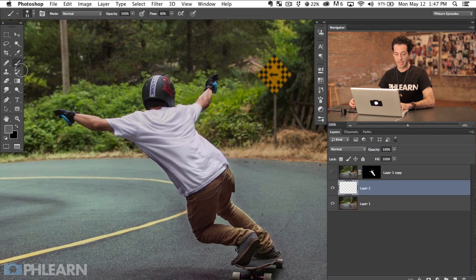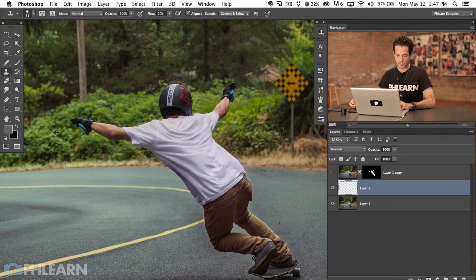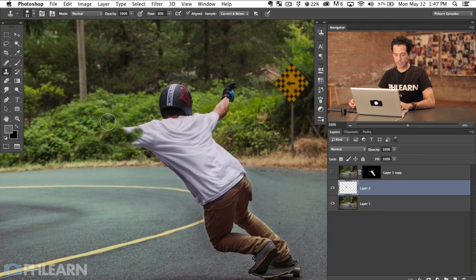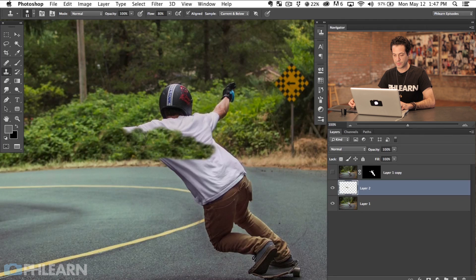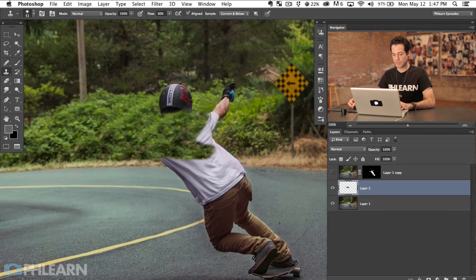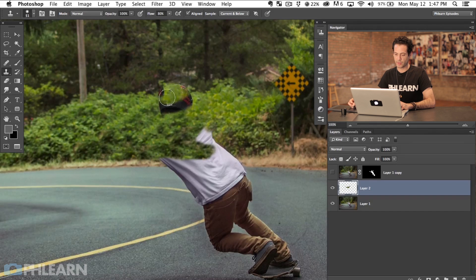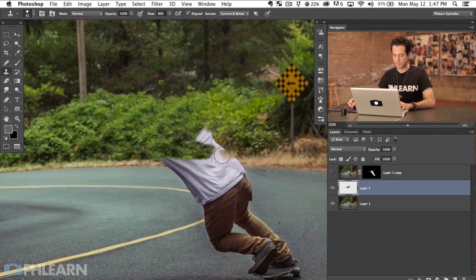We're going to create a new layer and use the Clone Stamp tool. All you have to do is sample areas around your image and paint over the top of your subject. Hold Alt or Option to sample areas from your photograph, then paint right over top of your subject. In this case, I don't have to be particularly precise because the background is going to get a blur anyway, so it doesn't really have to be perfect. Just do a rough job to make sure the colors from your subject are gone.